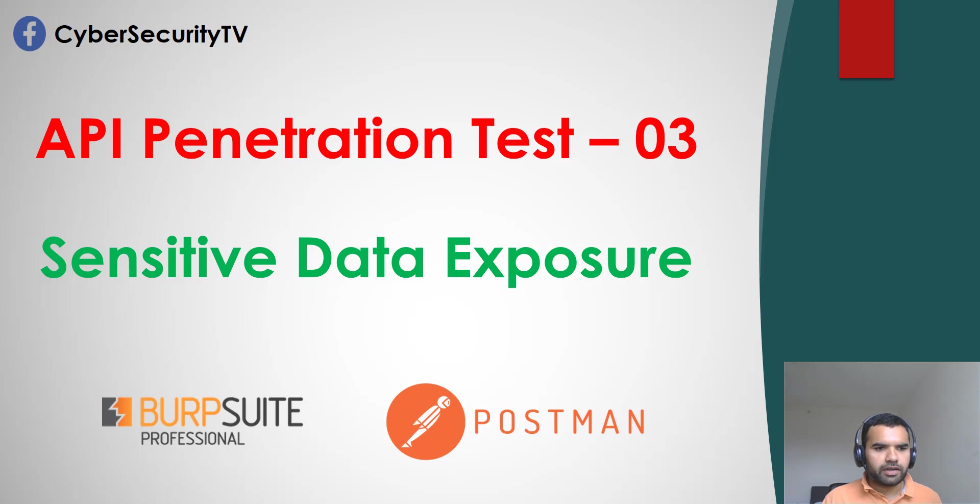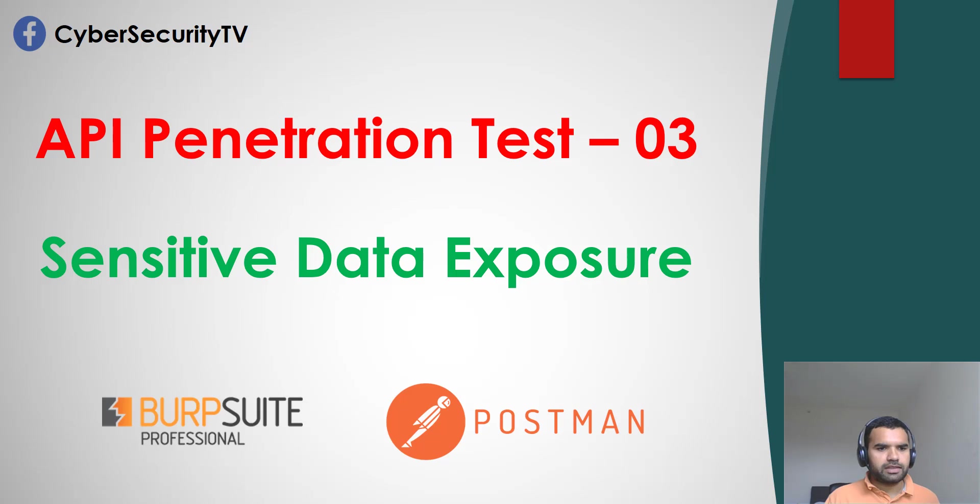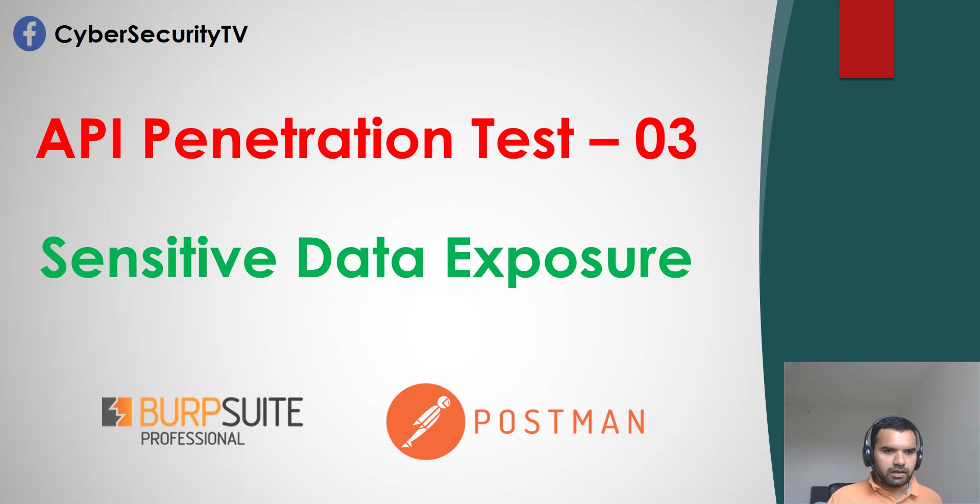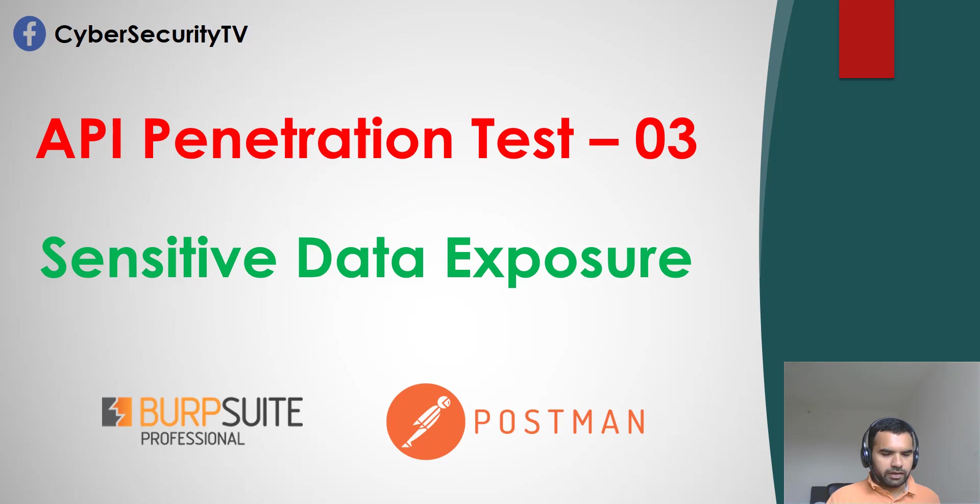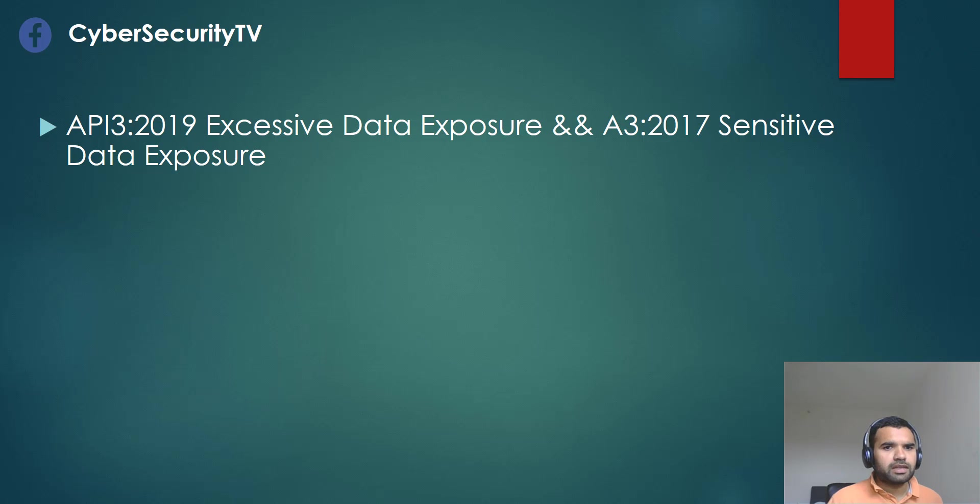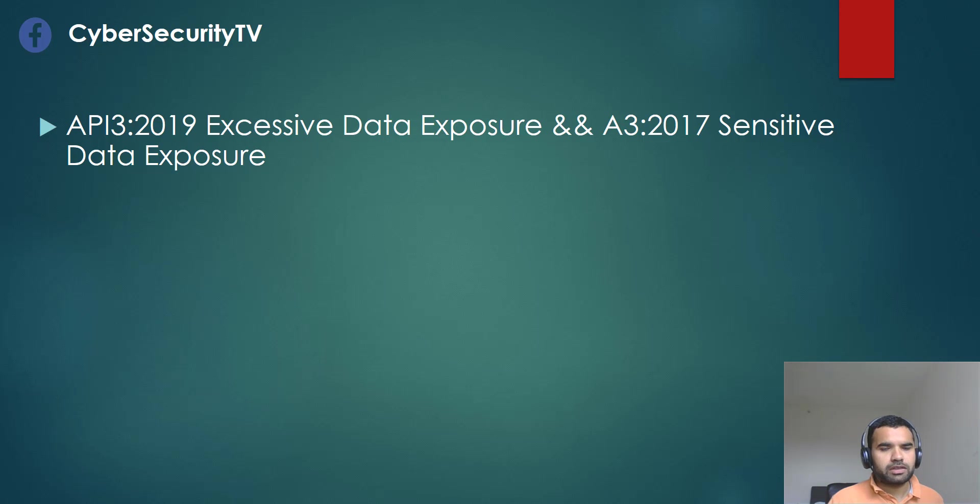This is our continuous series for API pen test, and we'll see some demonstration of the finding, as always. I'll also show you how you can do the pen test for such vulnerabilities when you're doing the API pen test. This is part of both API top 10 from the OWASP as well as the OWASP top 10 for web attacks.